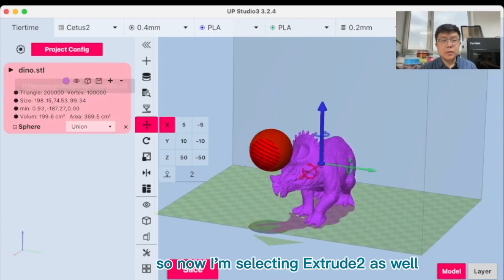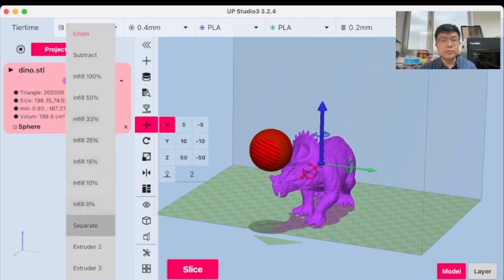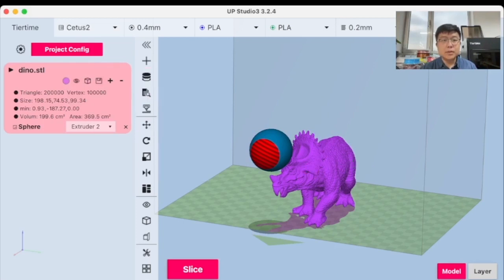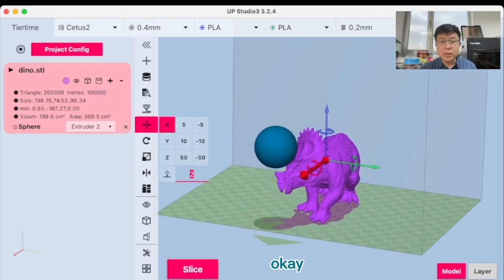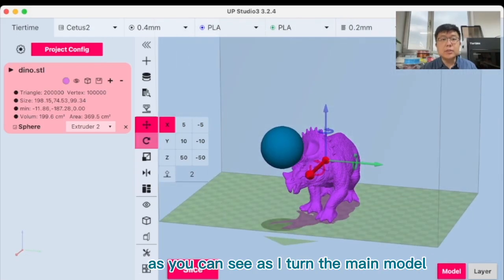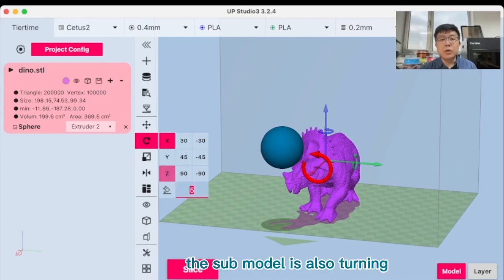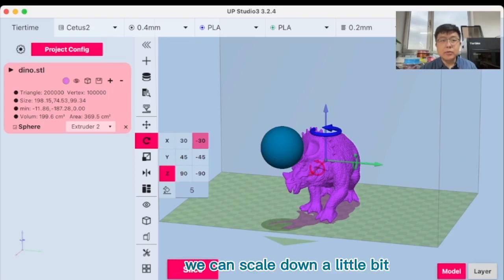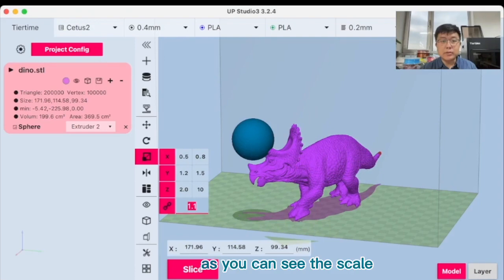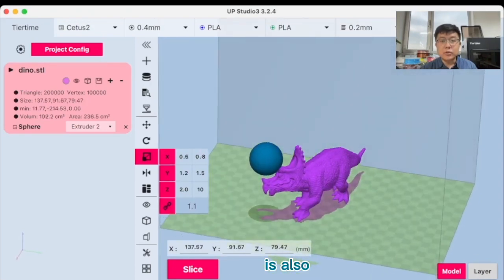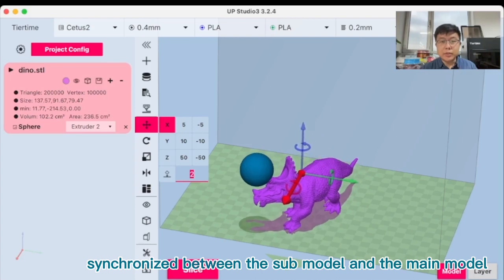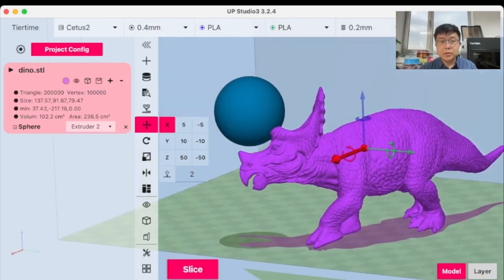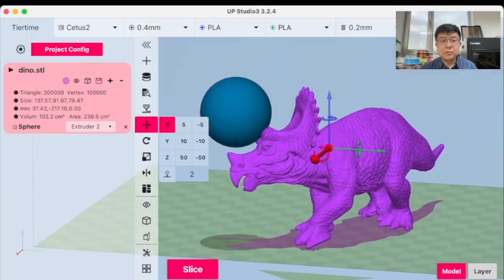So now we have this submodel of a sphere. I can select the submodel first. I can put this sphere overlapping maybe to the horns. So now I'm selecting extruder 2 as well, just like before. First, I need to move this a little bit backward. Turn a little bit. As you can see, as I turn the main model, the submodel is also turning with the main model. The scale is also synchronized between the submodel and the main model.